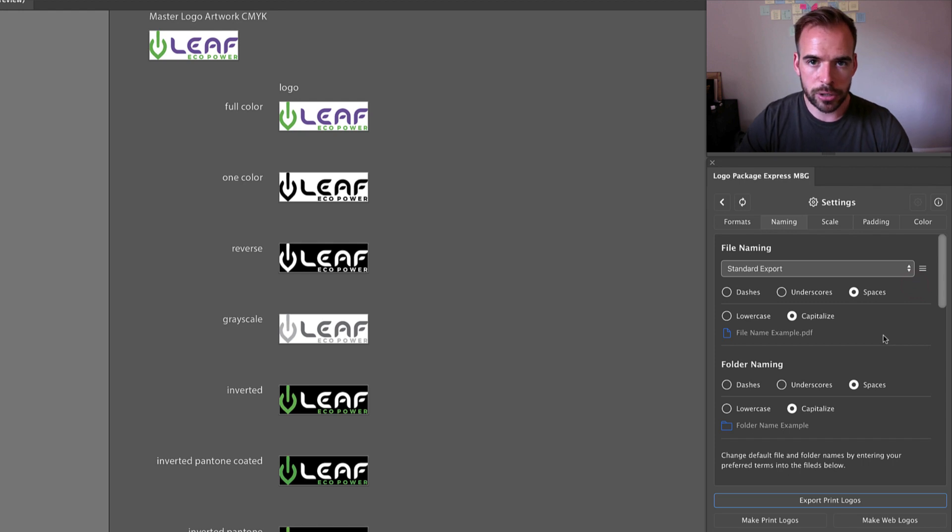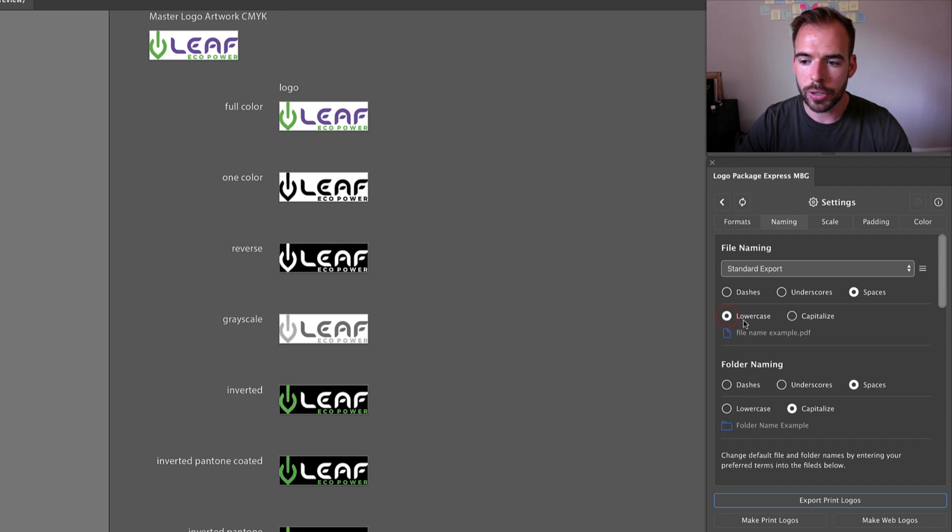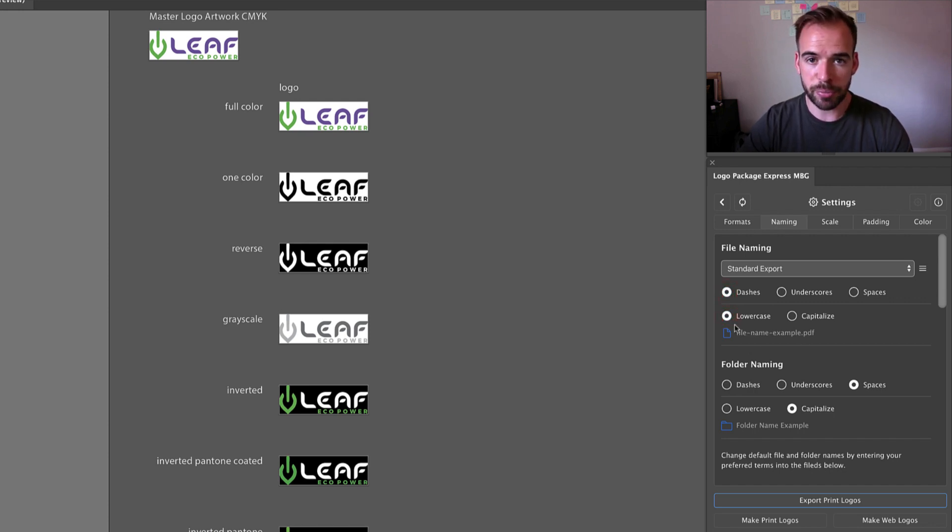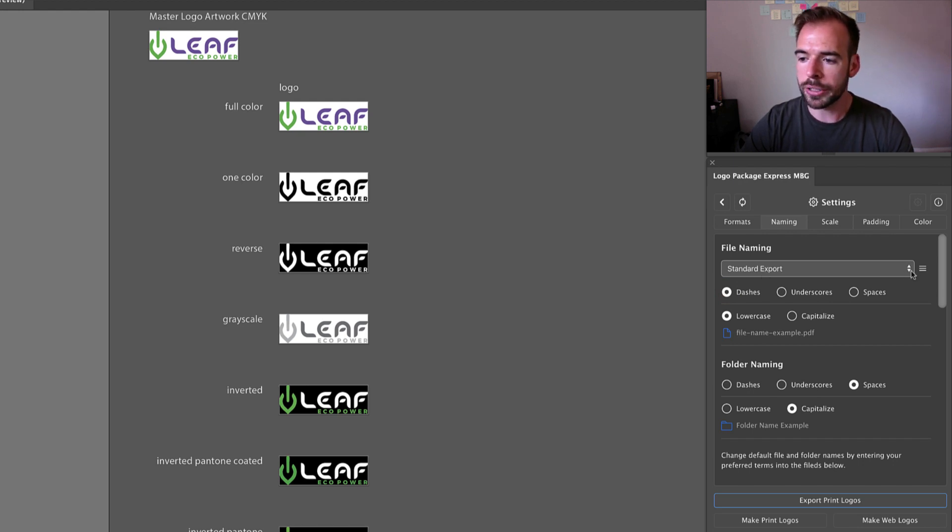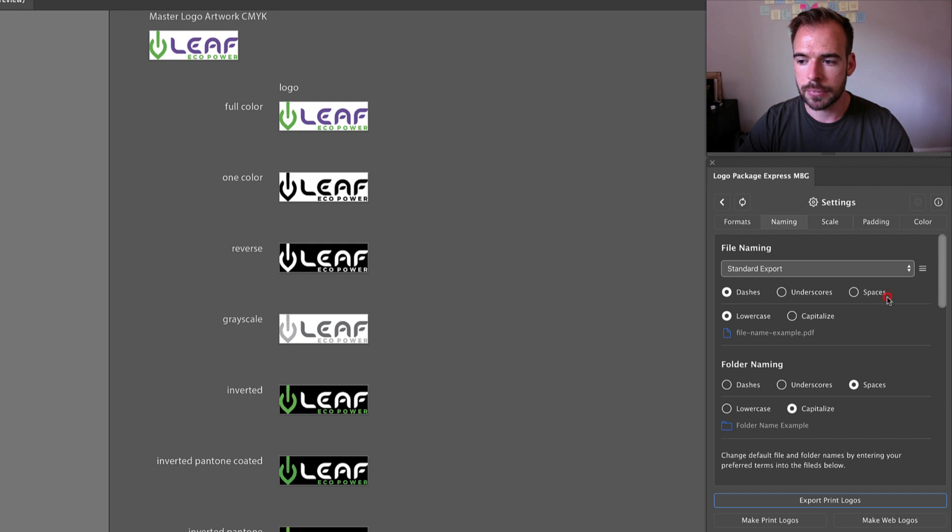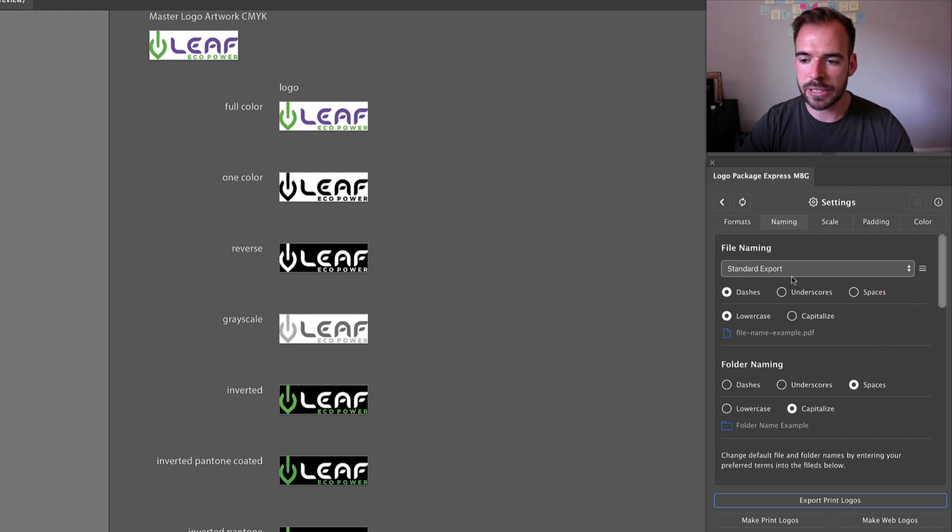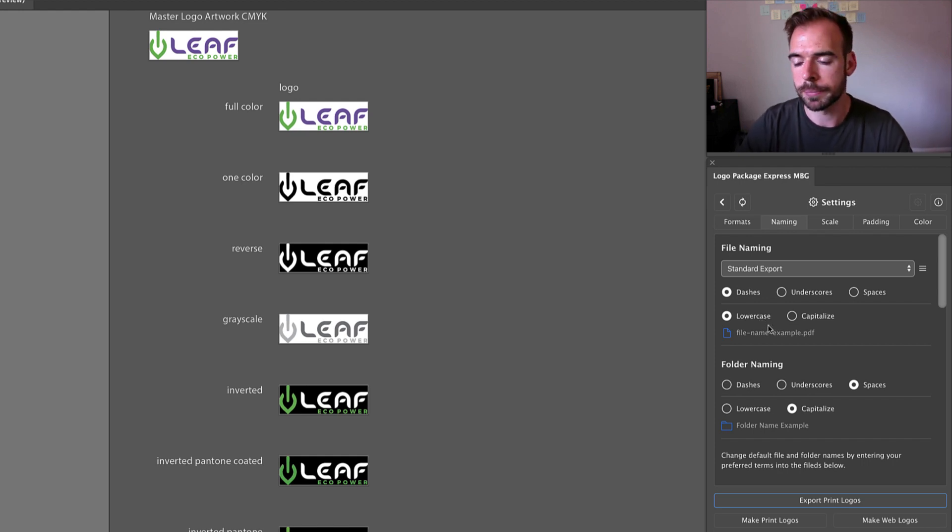Now let's say somewhere down the road you decide that you would actually prefer to have your exports be lowercase and with dashes for the file names. You've made these changes but you still want to save this as your standard export preset. All you need to do is come back to the menu icon and click update current preset. And now that we've updated the preset, the name is the same, it's just that these changes that we have made to the preset will now be remembered.